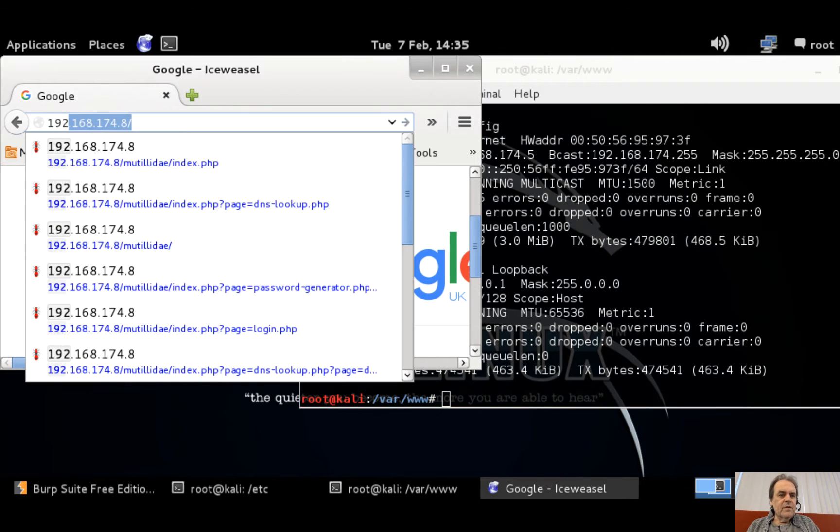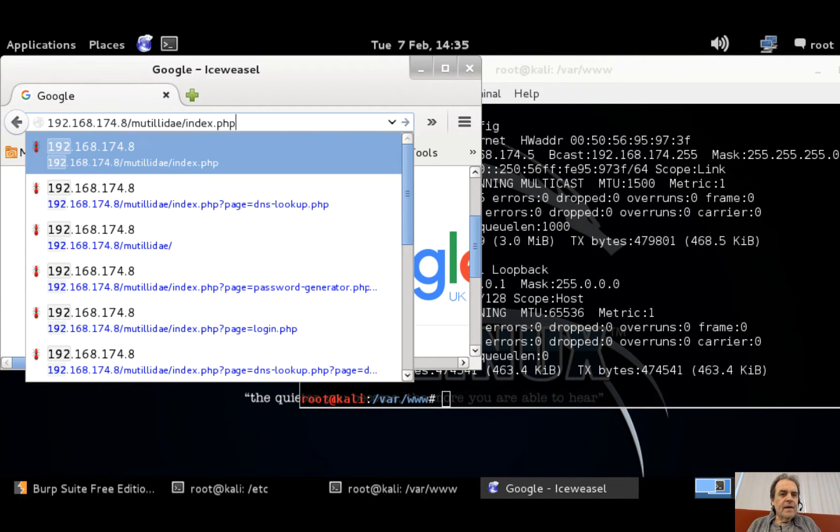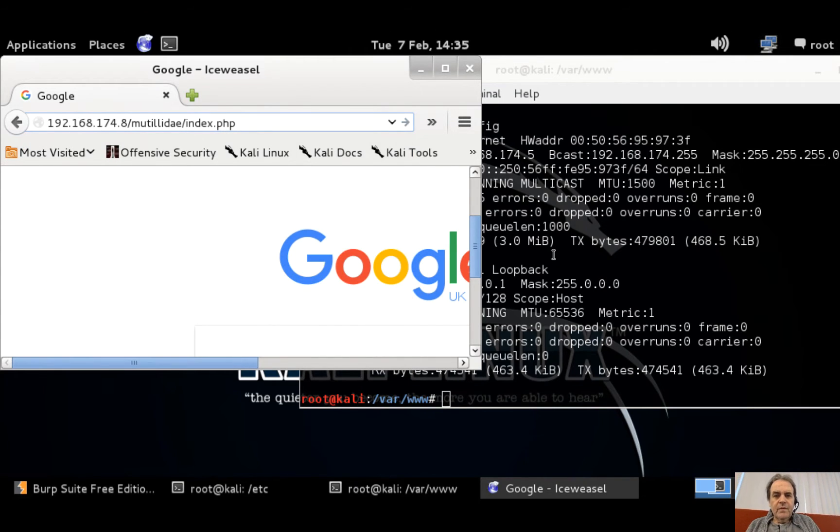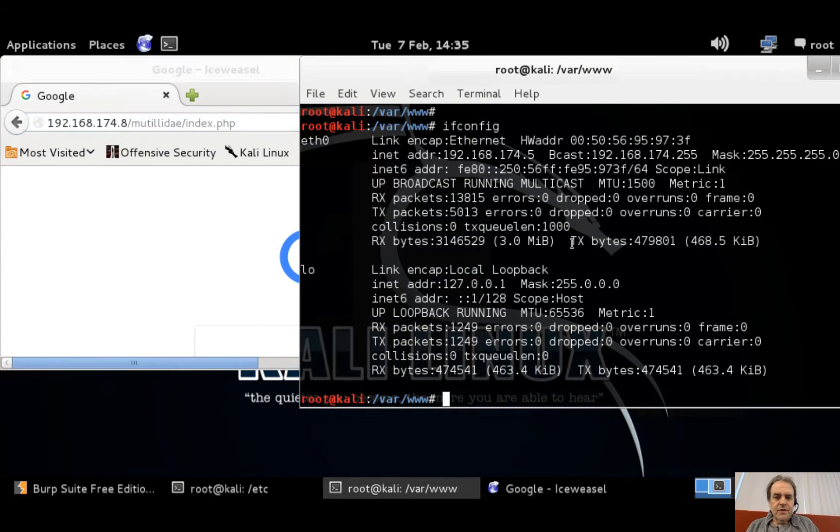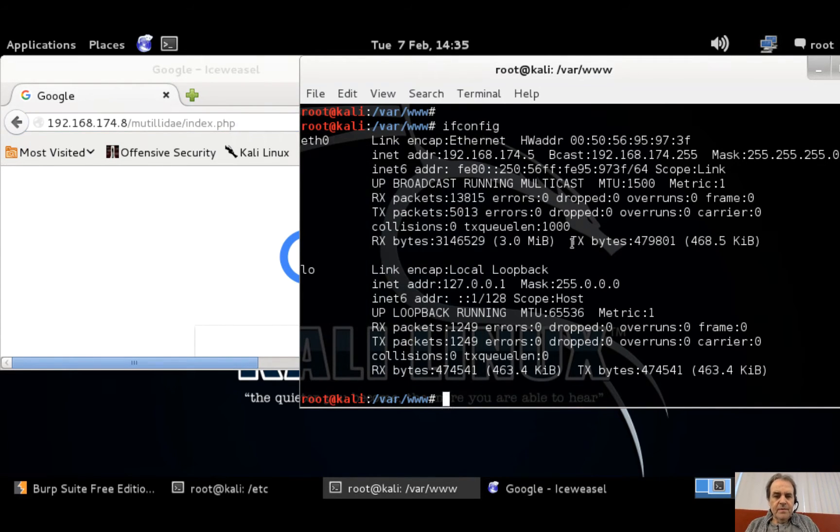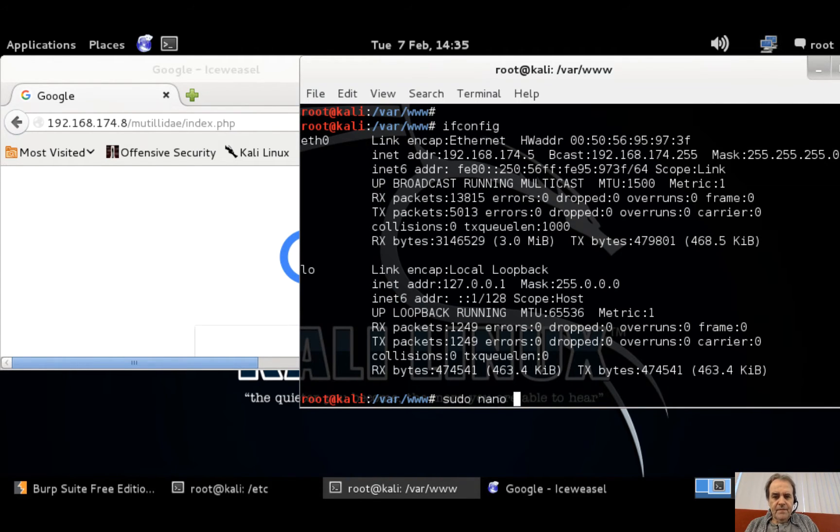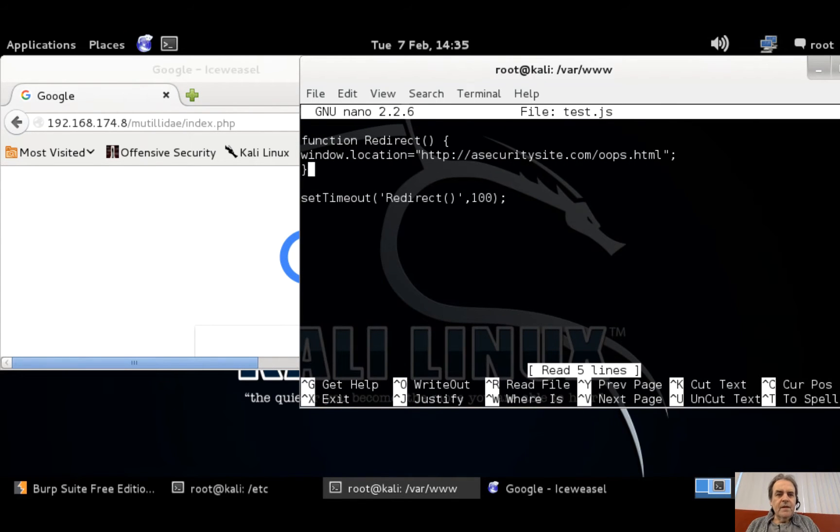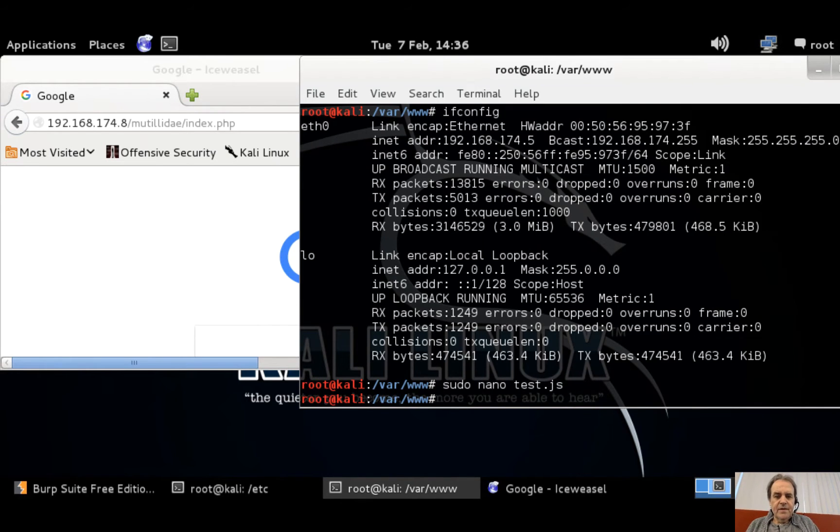My metasploitable is running here. So what we'll do is we'll just get set up with the JavaScript file, and then it's there. Okay, so we can just type that in and that's it set up.